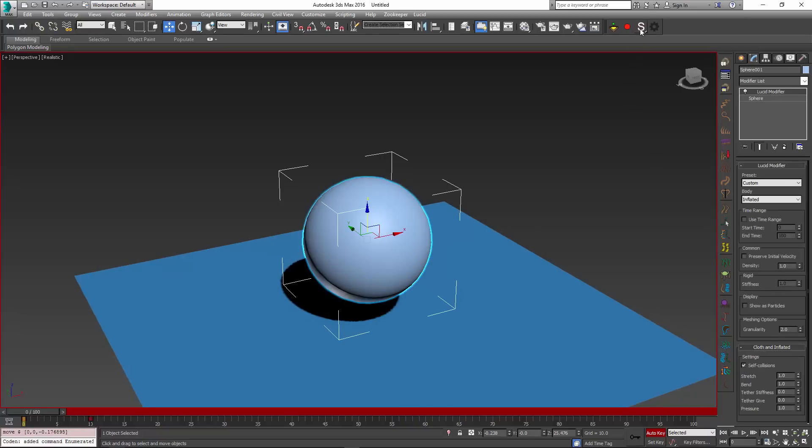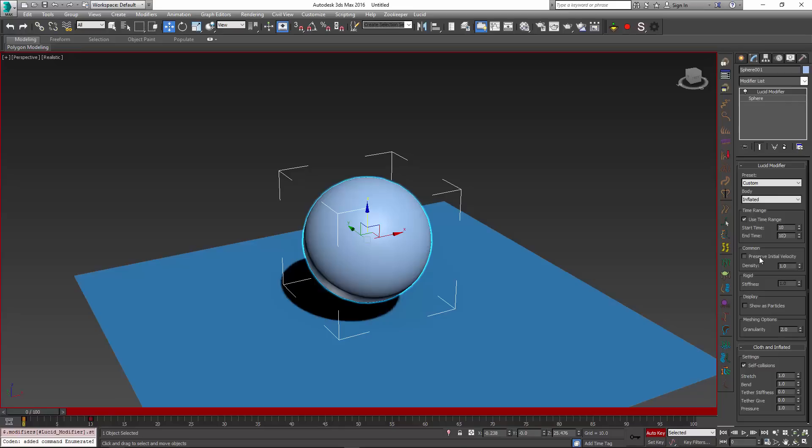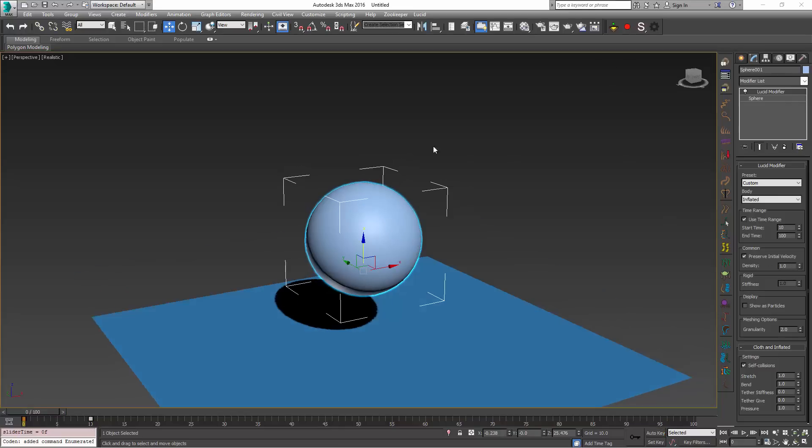Now I can select my sphere and use the Time Range checkbox to set the start frame at frame 10, which is the last frame of my animation. To enable the new feature, all I need to do is check this Preserve Initial Velocity checkbox.